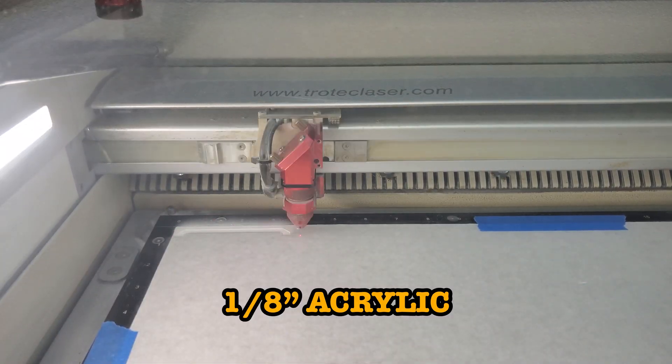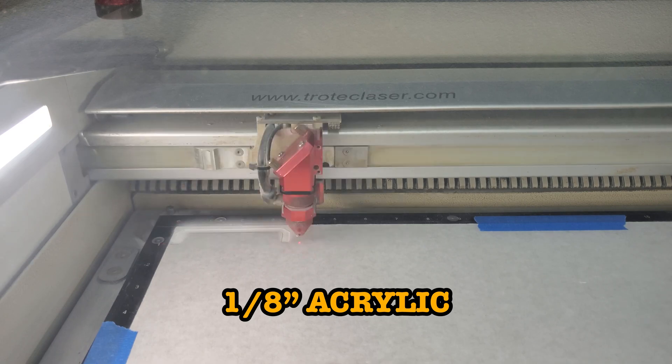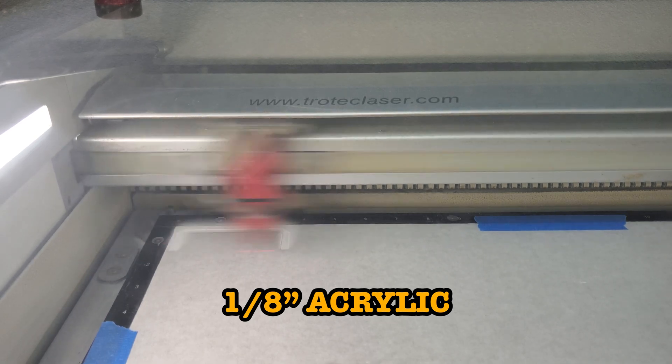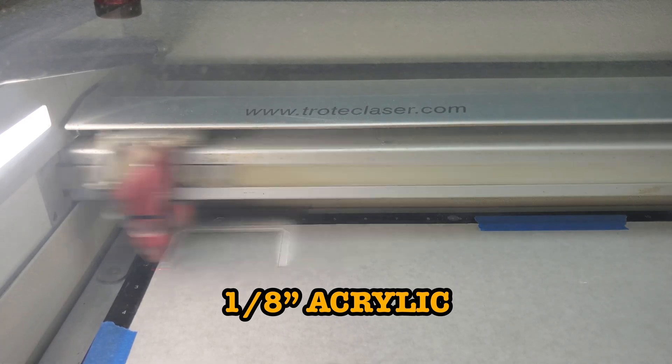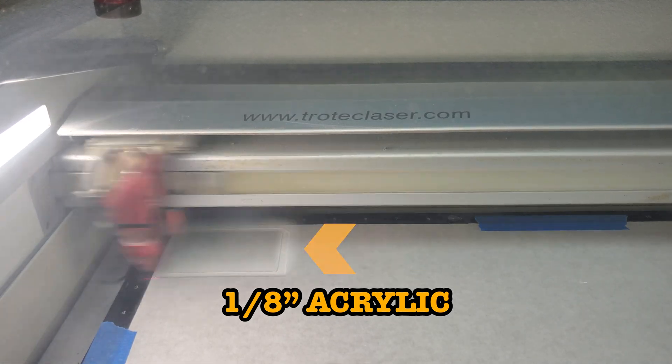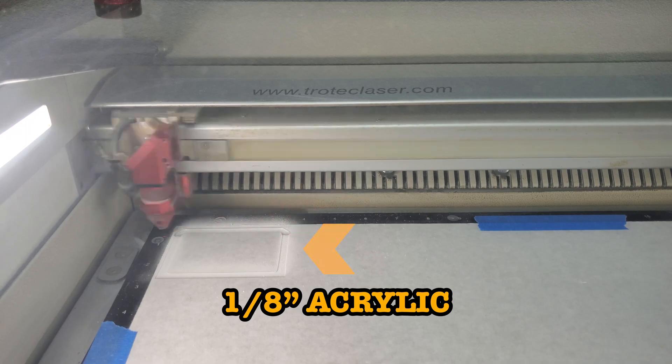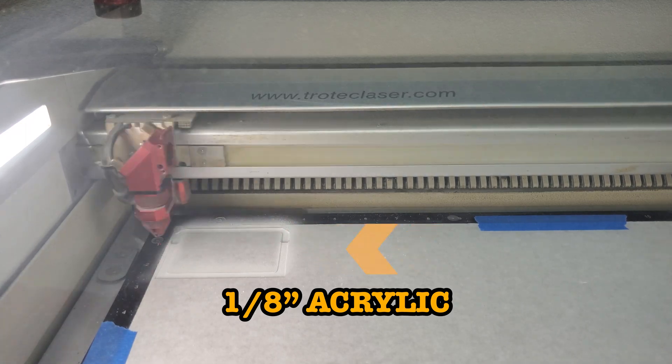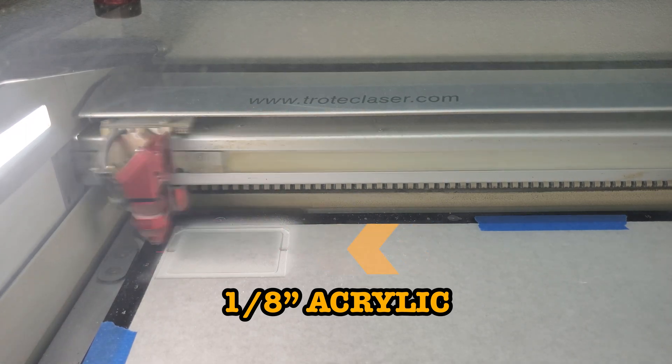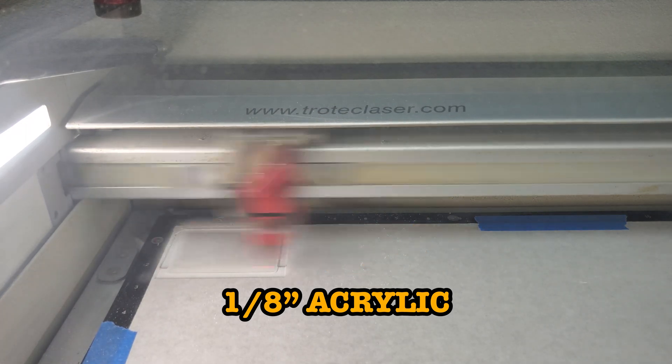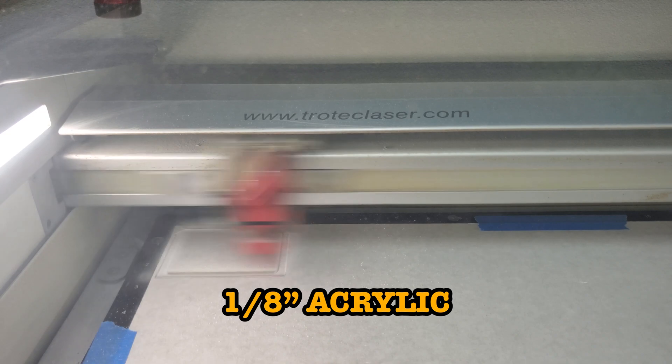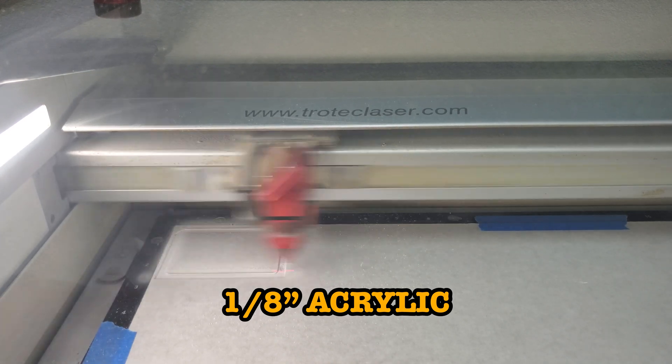The panel window was cut from eighth inch acrylic and the matching recess was engraved in it in multiple passes to get it deep enough. The acrylic was masked on both sides to keep it clean during the engraving process and also to protect it later during the case assembly.